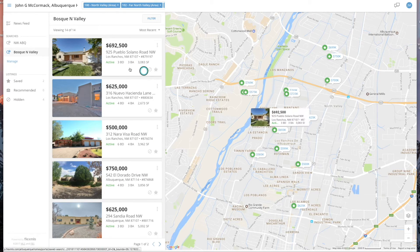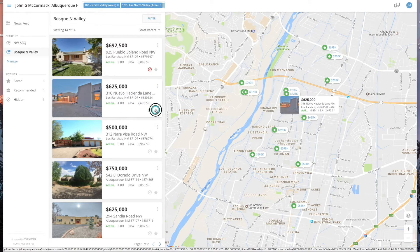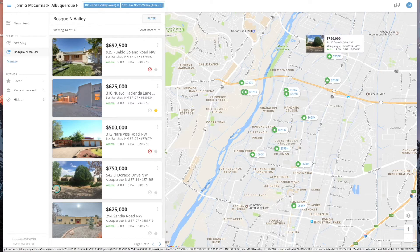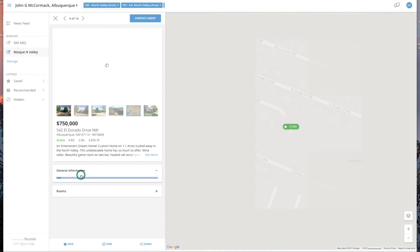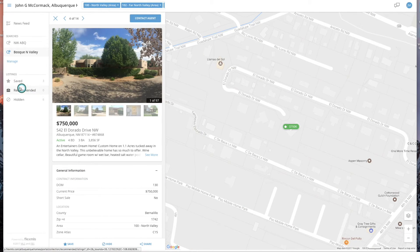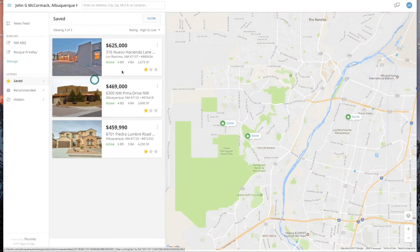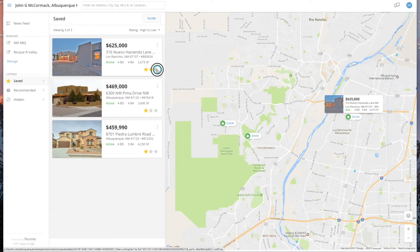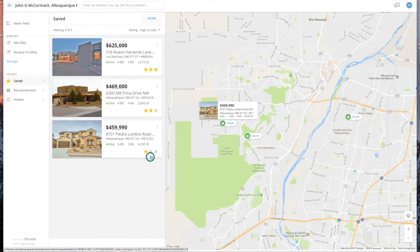Also, at any point, if you see a property like this, you don't even have to open it — you can hide or save it this way. If it's a property you really like and you've launched it into the save category, you can give it a three-star, two-star, or one-star rating depending on your preference.